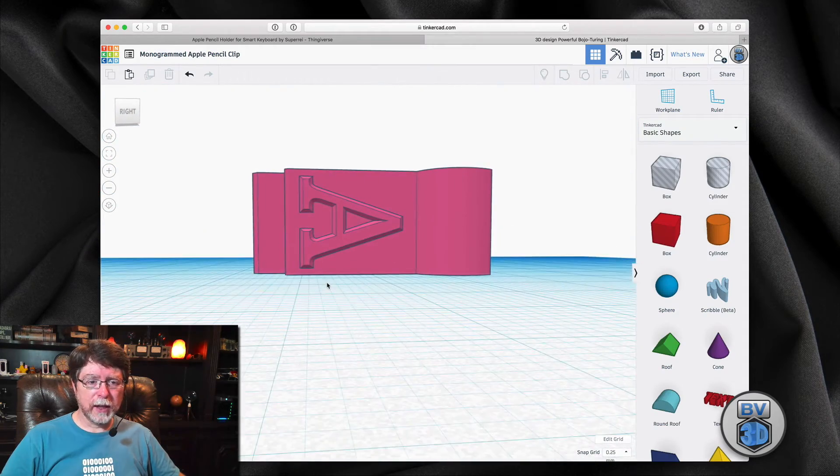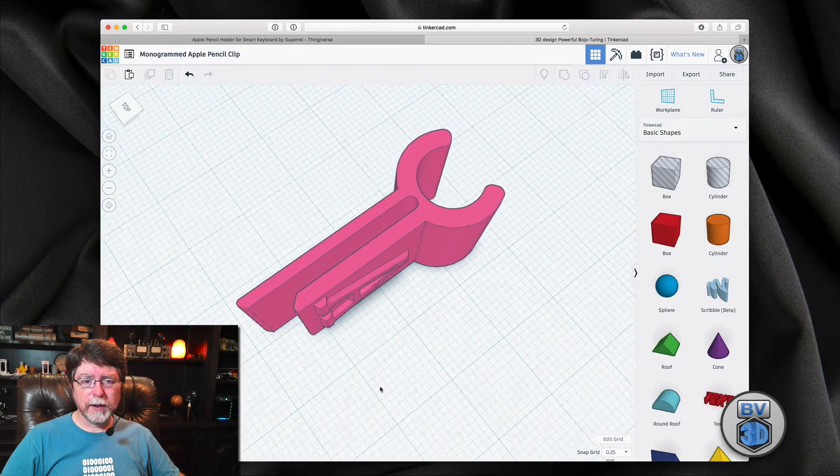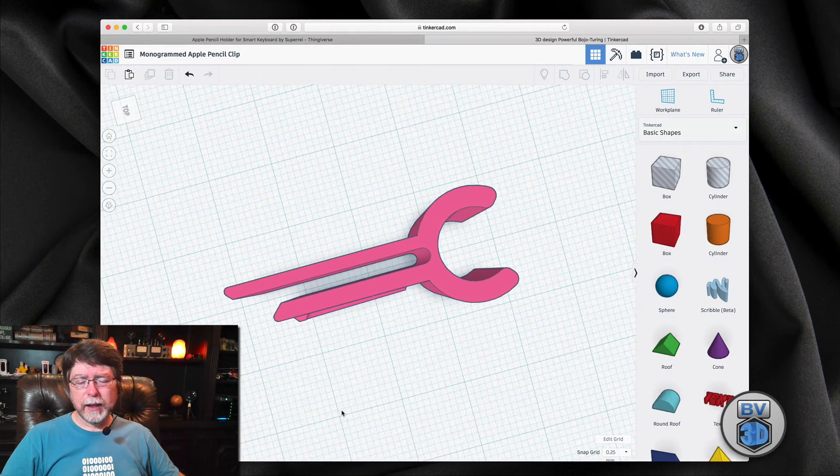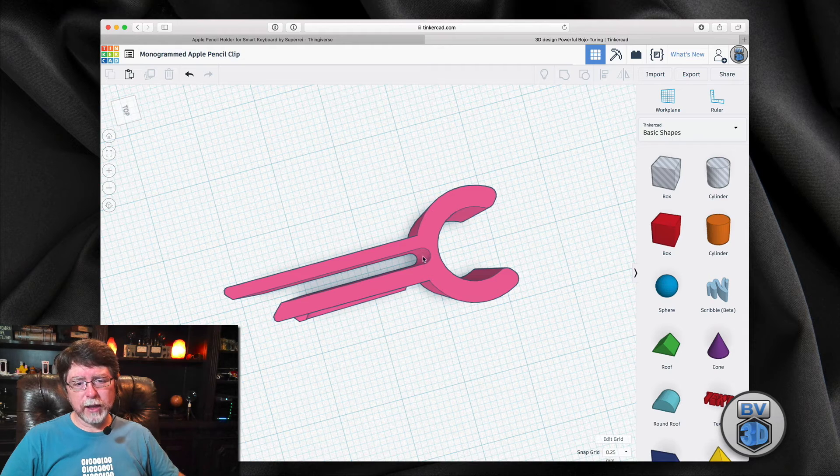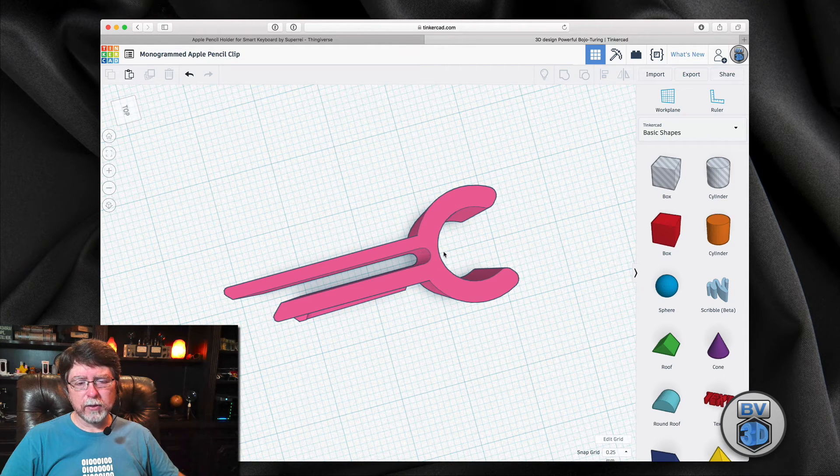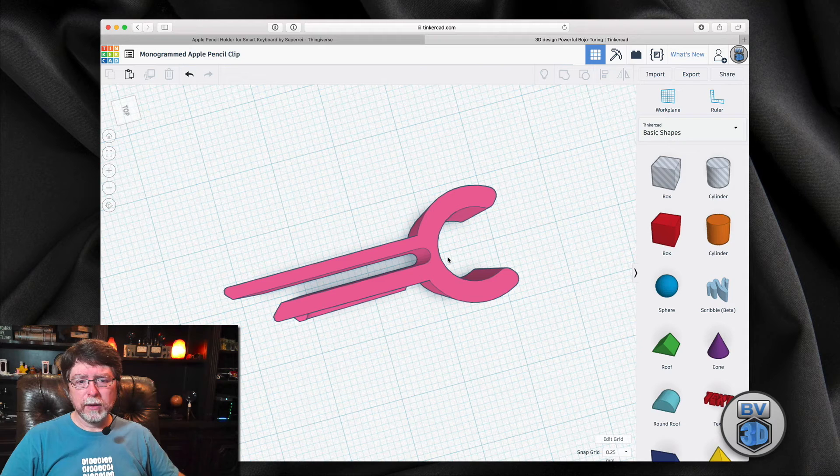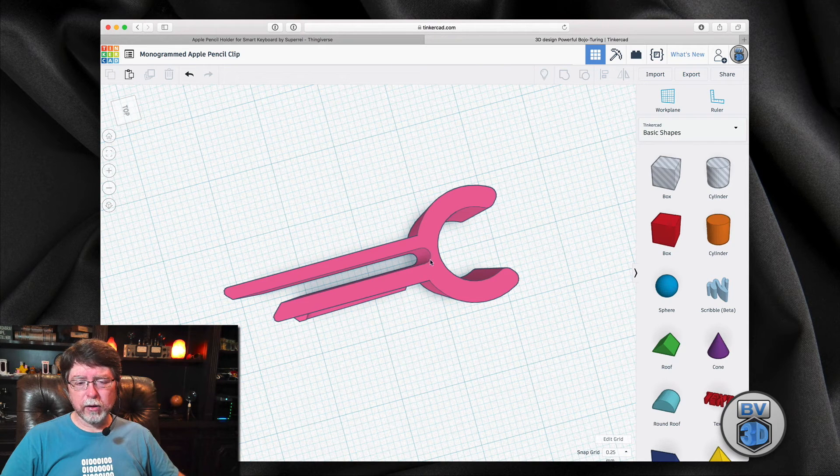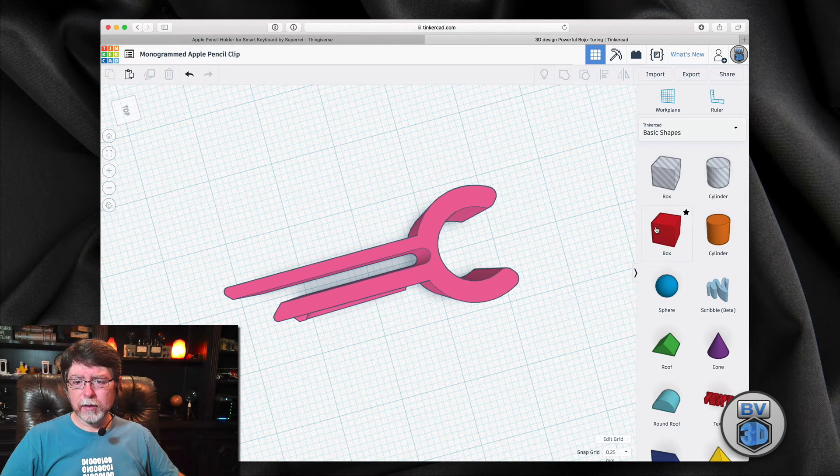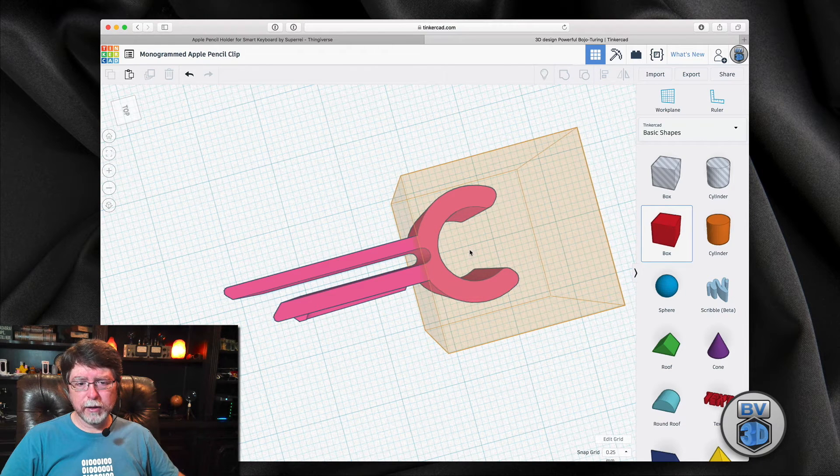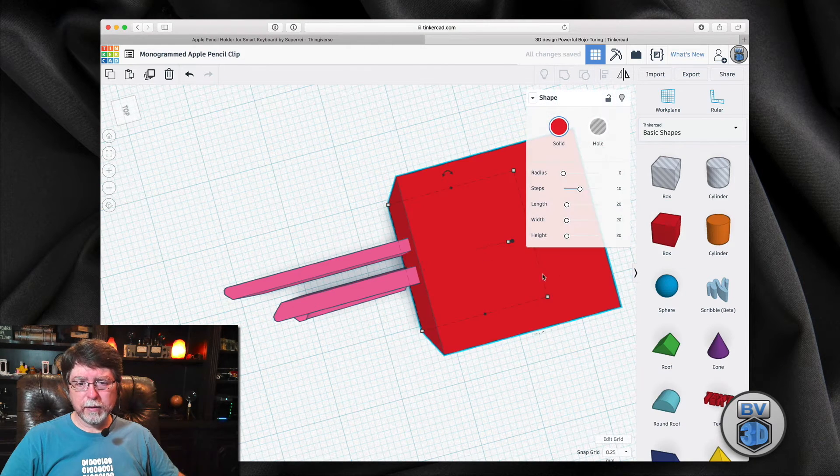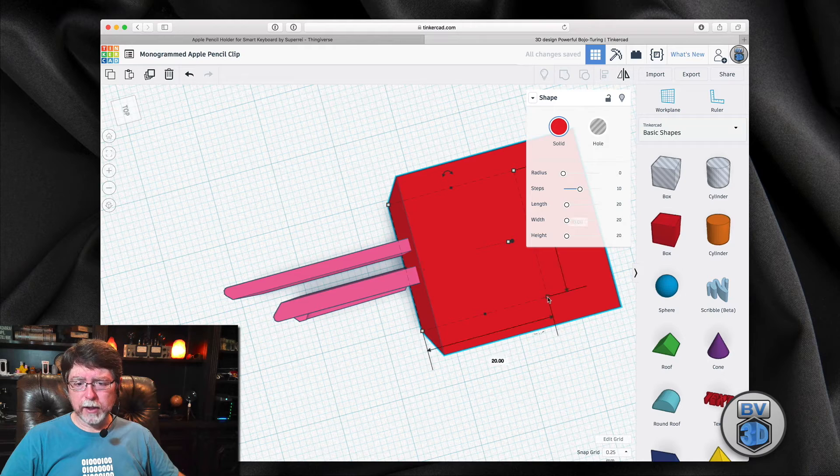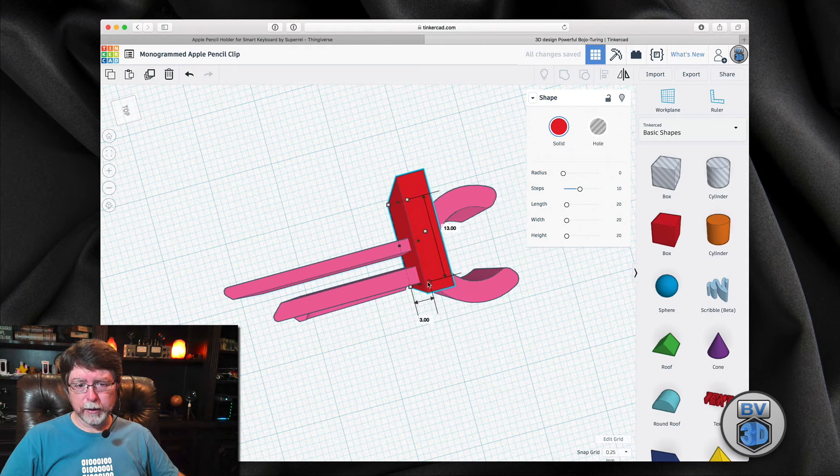So we've got this nice monogram sitting on the object. And looking at this design, one thing I notice is it looks like it might be kind of weak right in this spot right here. So I don't think it really needs that curve. I'm just going to grab a box item or a box object and move that in. And I'm going to resize that because I don't need it super big.